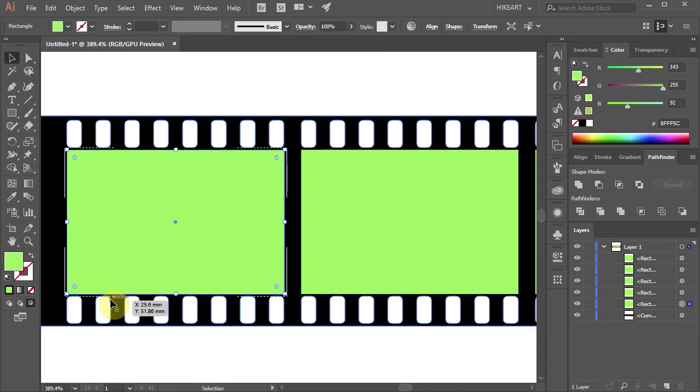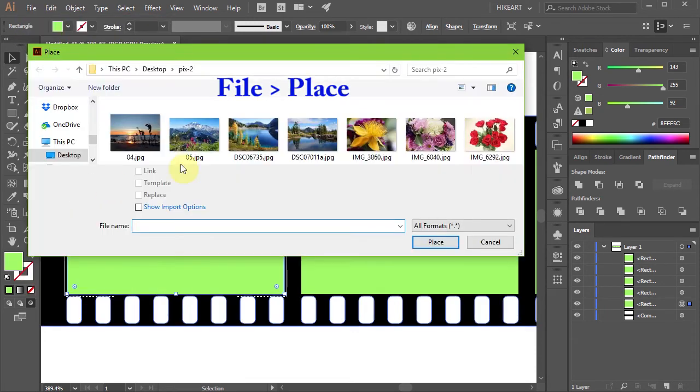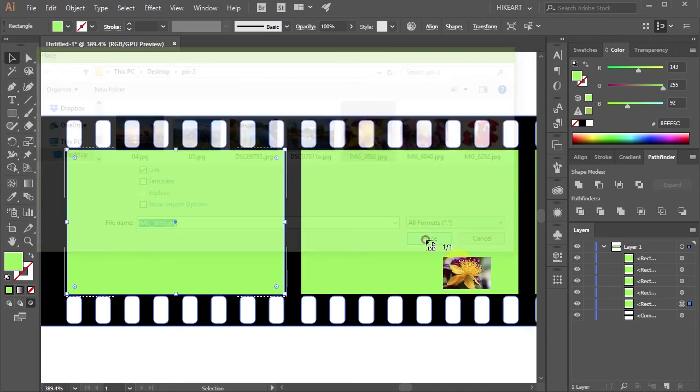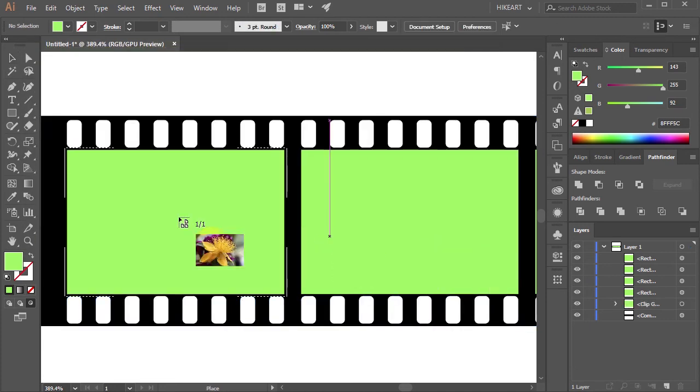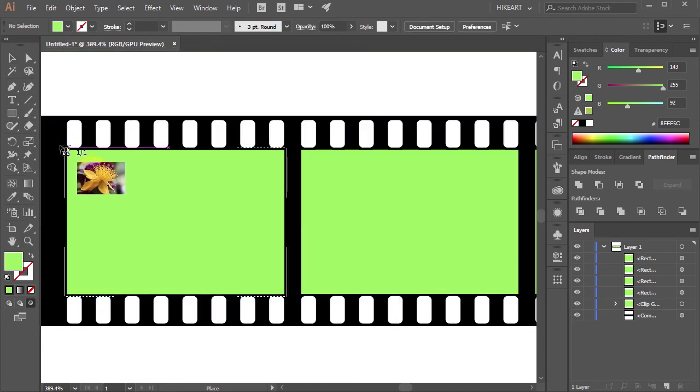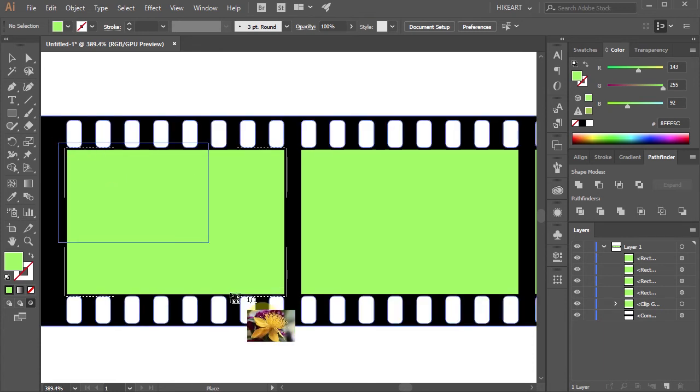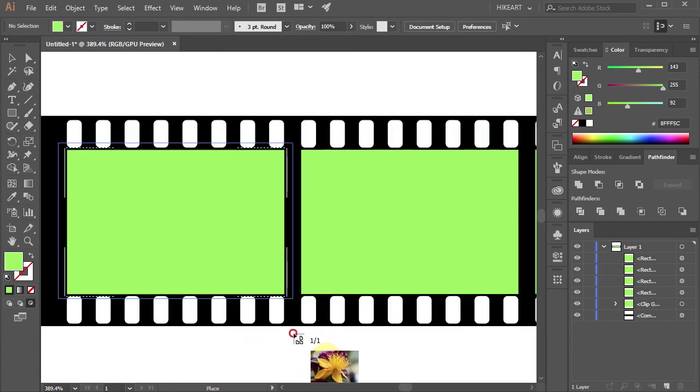To insert a photograph go to File, Place, find your photo and click Place. Now click just above the top left corner of the green rectangle and drag your mouse beyond the opposite corner.